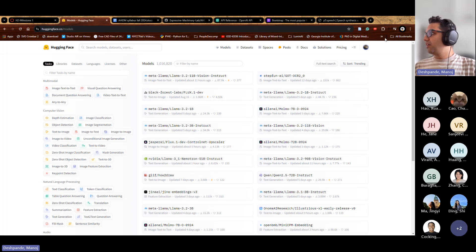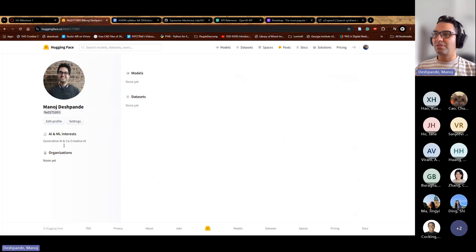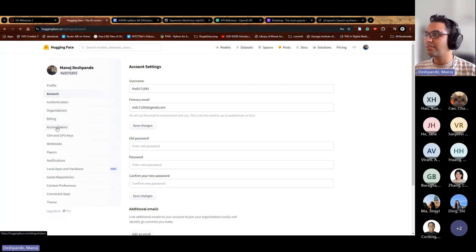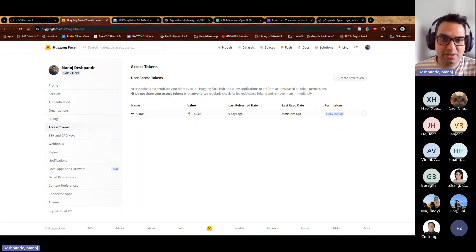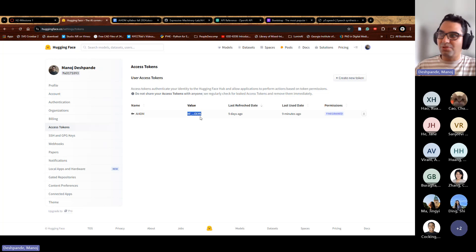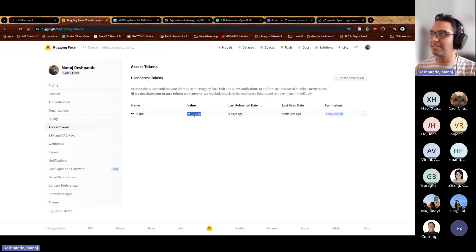To get your Hugging Face API key, go to your profile, then Settings, then 'Access Tokens,' and create one. Make sure you copy whatever key value appears, because once you leave that page the key is gone — you can't access that value again. This API is free, so just get that information.